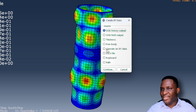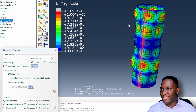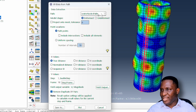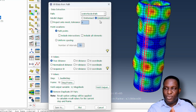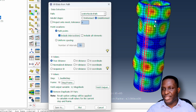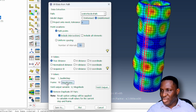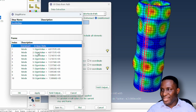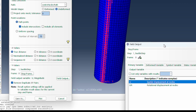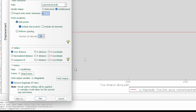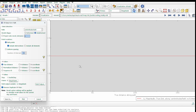Using XY Data from Path, I select the center nodes path and plot displacement magnitude referred to the undeformed geometry. Starting with the base state (no buckling), the displacement is zero — nothing has happened yet. I rename this dataset 'base state' as a reference.